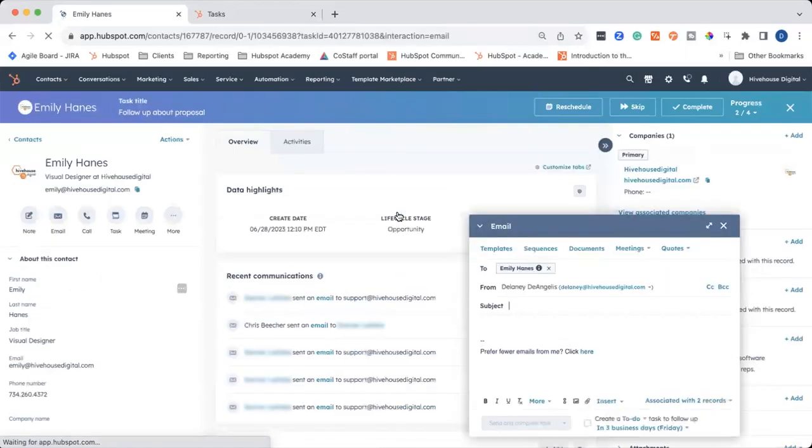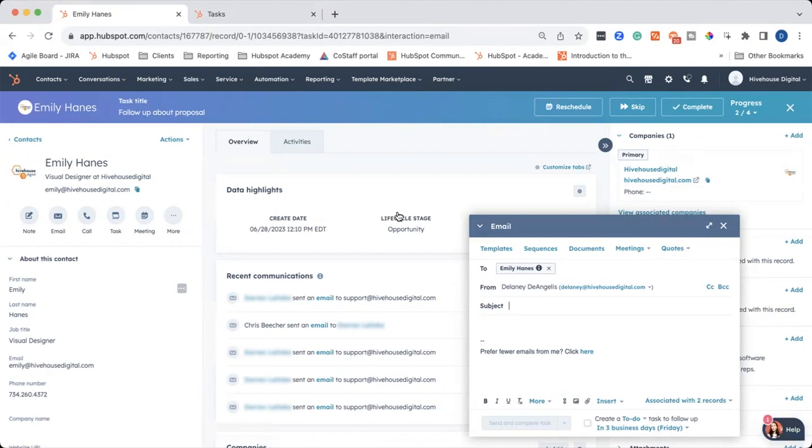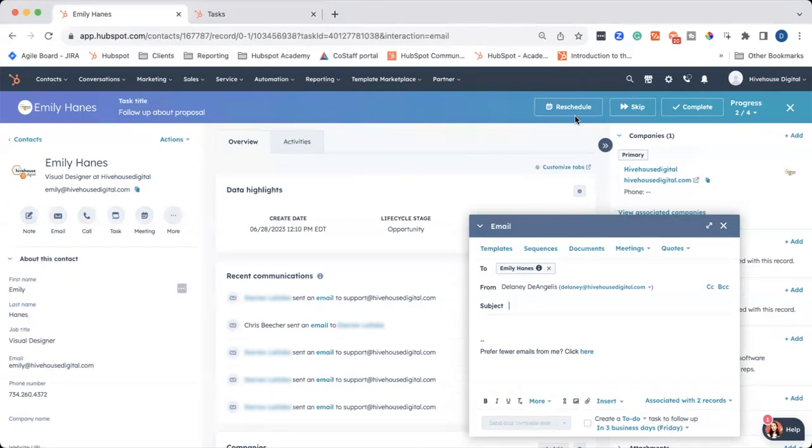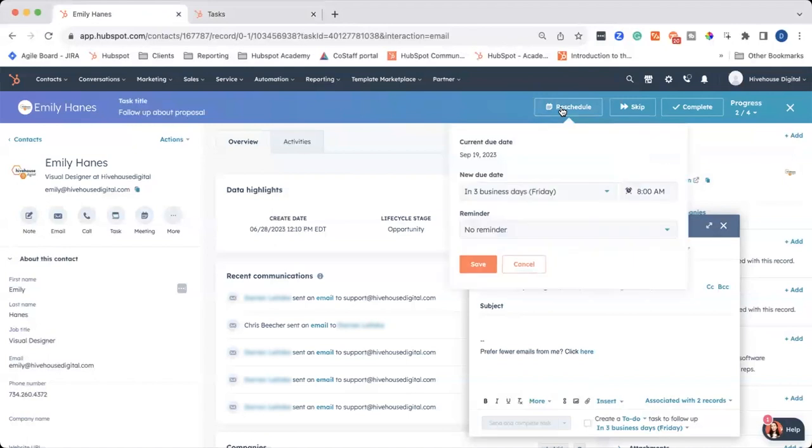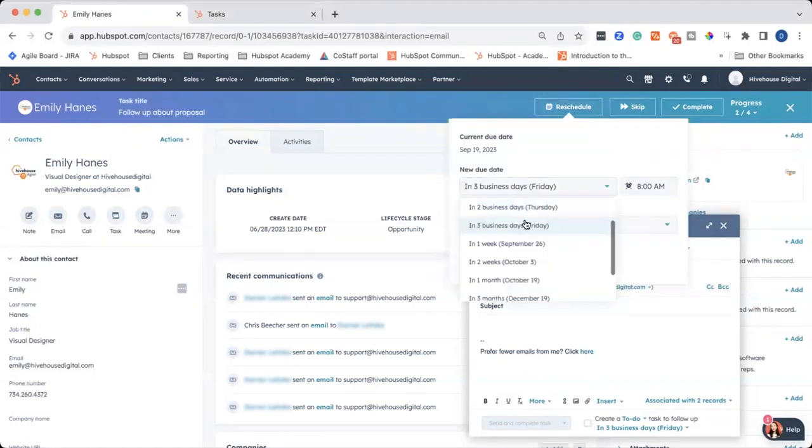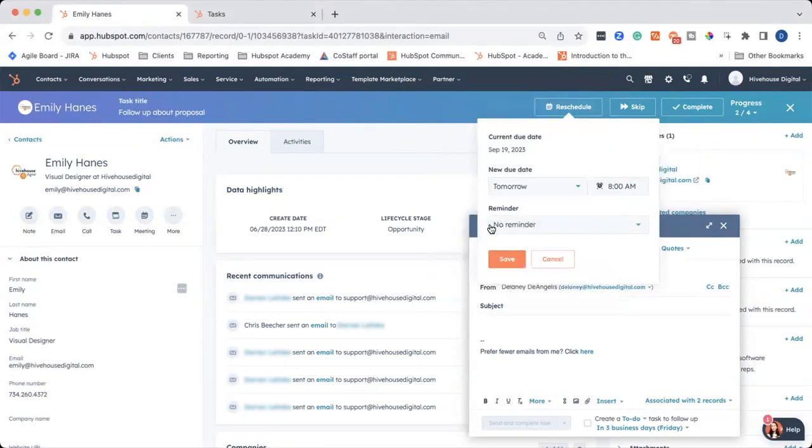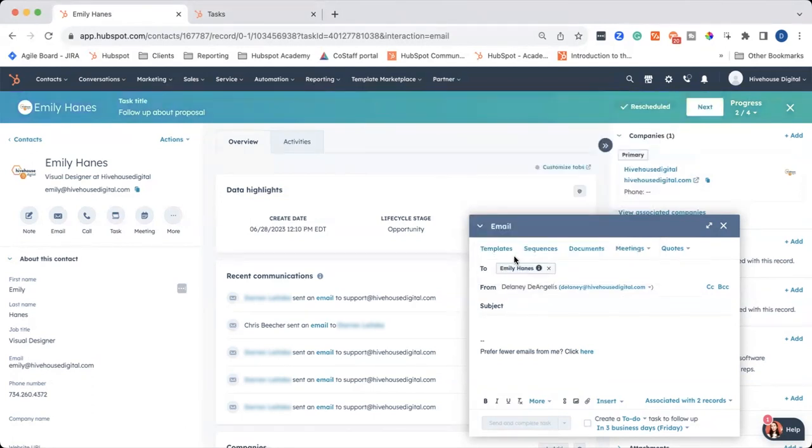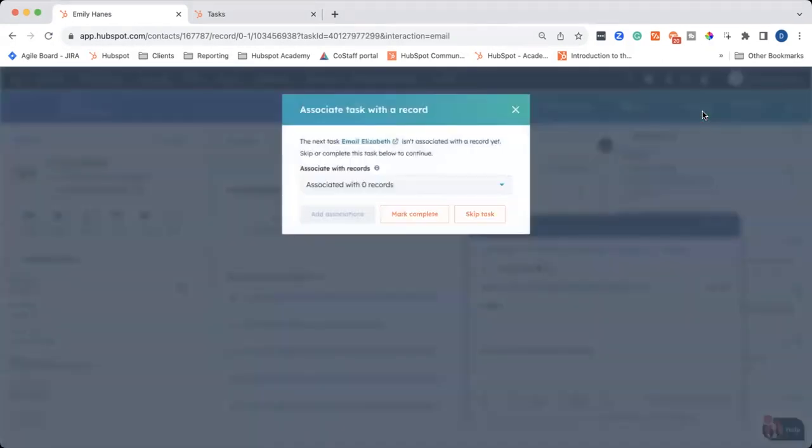Now, you can see that this was associated with a record. This says follow up about proposal. And let's say, you know what, I want to do this at a later date. This task maybe is a little bit early to follow up. I just sent it. I can go ahead and click reschedule and say, let's say I want to do this tomorrow. I can go ahead and update the due date and click save. And the task has been rescheduled. And I can go ahead and click next.